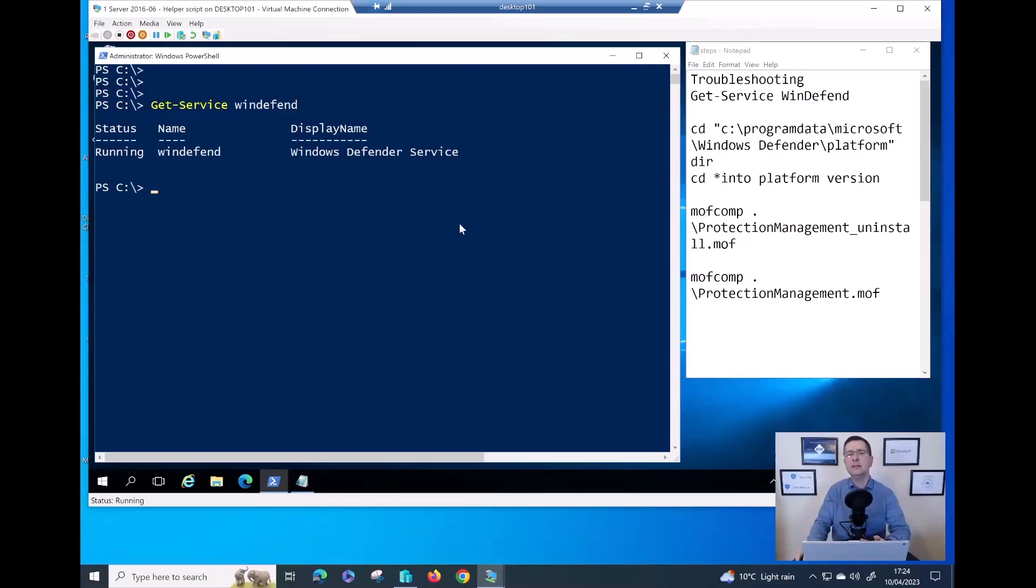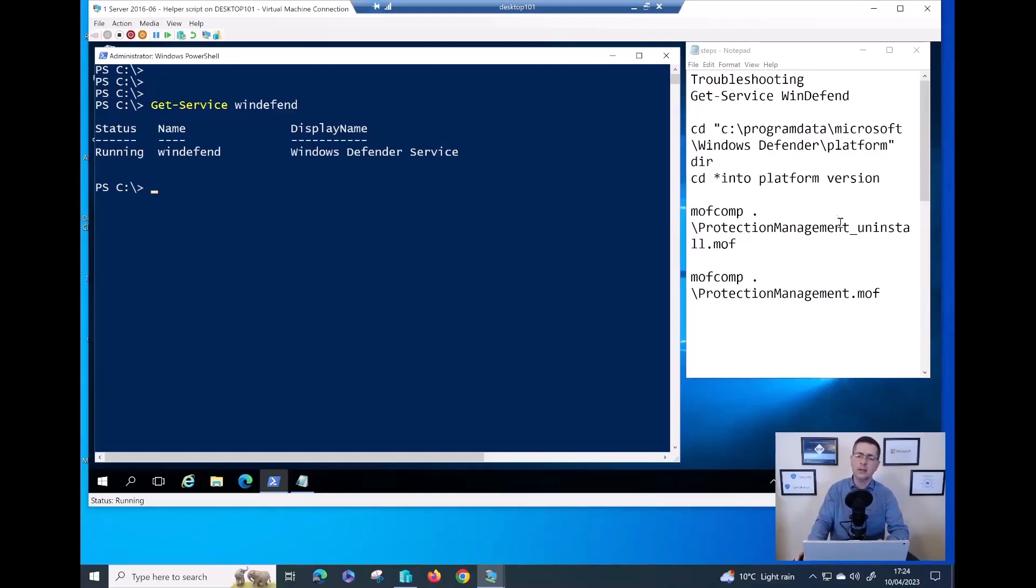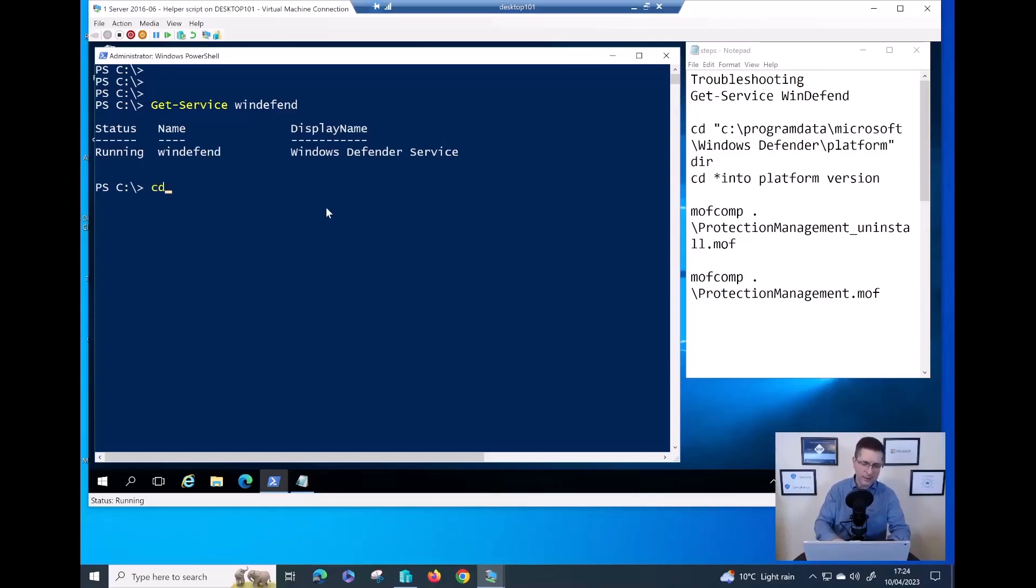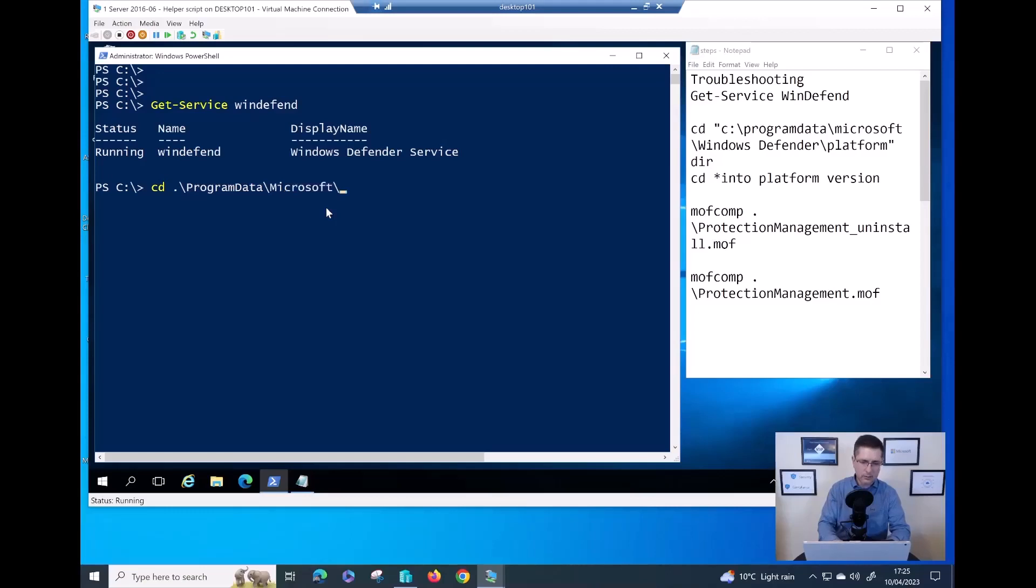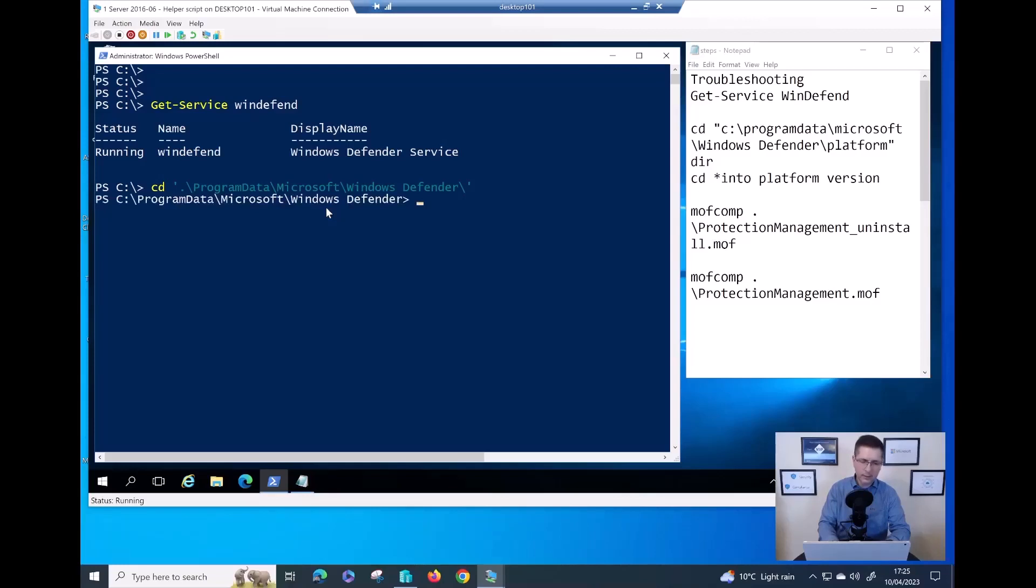If the defender service is running but you are still not getting any output from those two or more PowerShell commands, the next step is to fix that database. First of all, I need to go into the right folder. It's program data, Microsoft, and then finally, Windows Defender. And here you need to go into the platform.